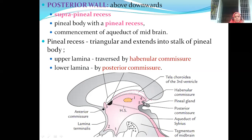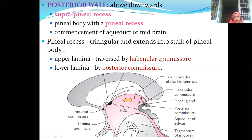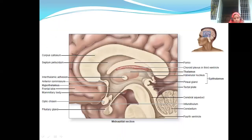The upper lamina is called the habenular commissure. The lower lamina — shown by this black line — has two black dots. The upper black dot represents the habenular commissure, and commissure fibers connect the right and left cerebral hemispheres. The lower one is the posterior commissure.